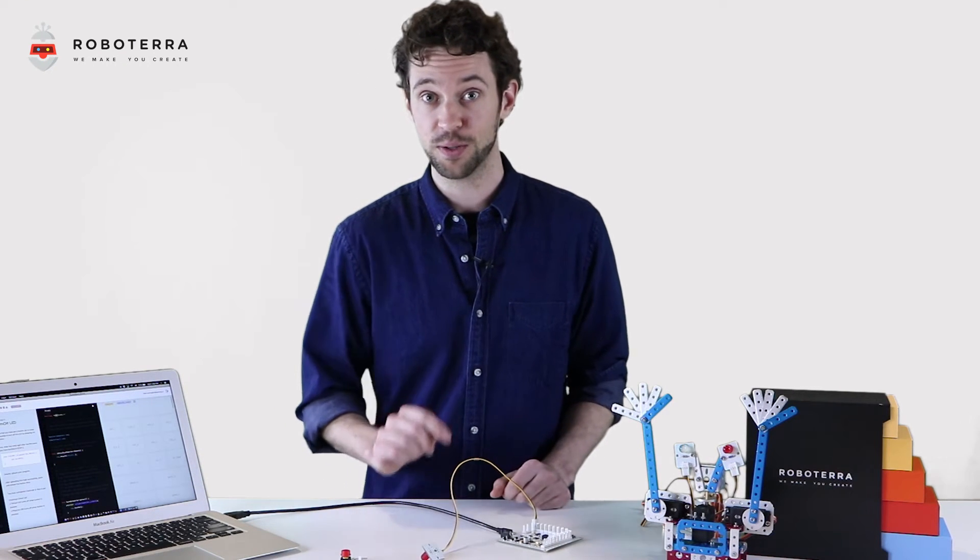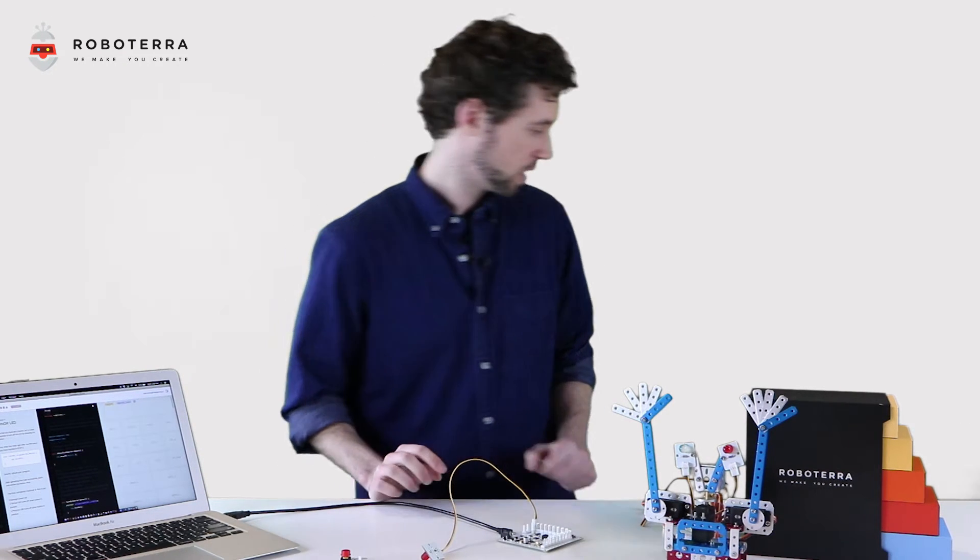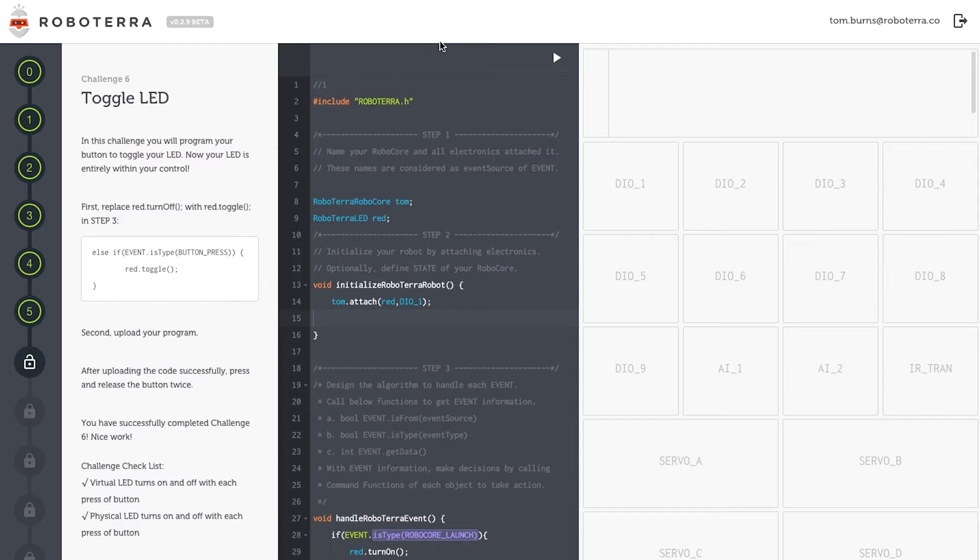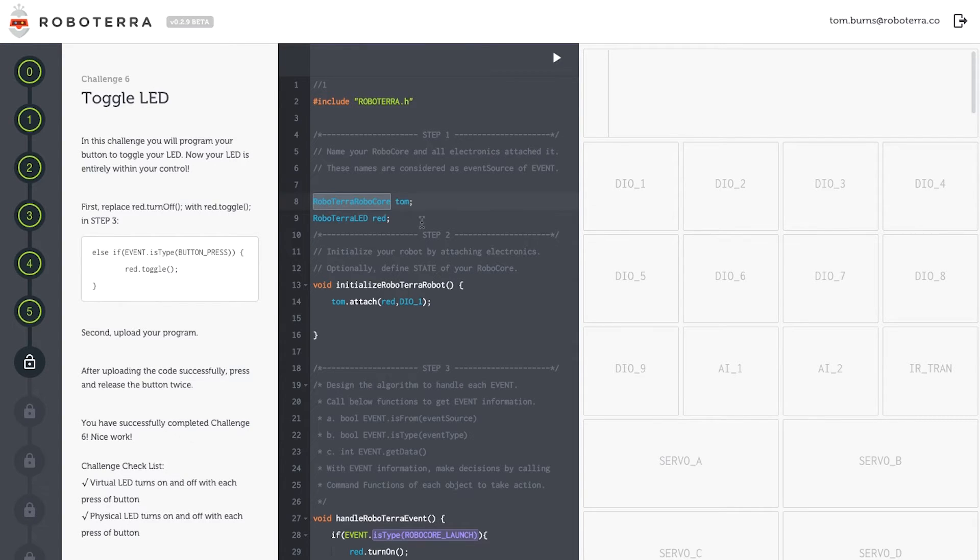Now let's do the coding. First things first, I'll use the class name Roboterra RoboCore, and I've named my robot Tom, after myself.